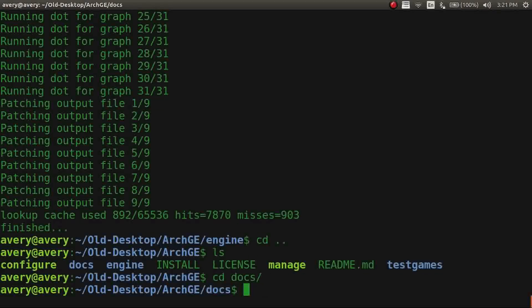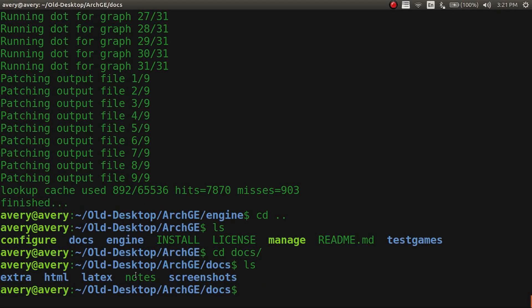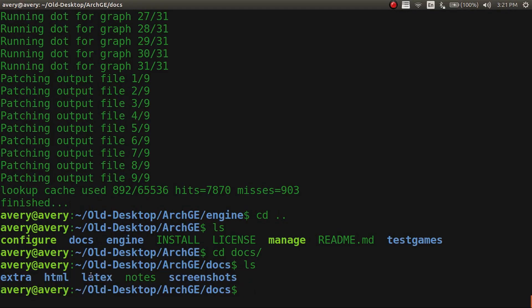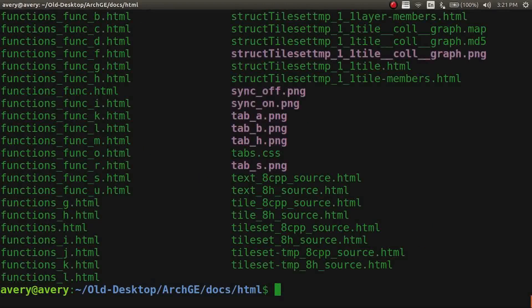is this file right here. And there's HTML and there's LaTeX. The LaTeX is for the PDF.